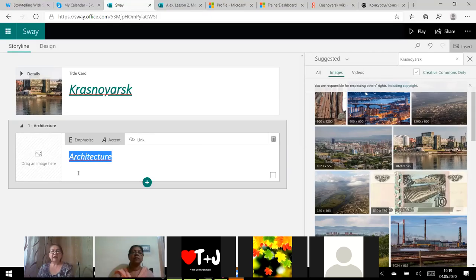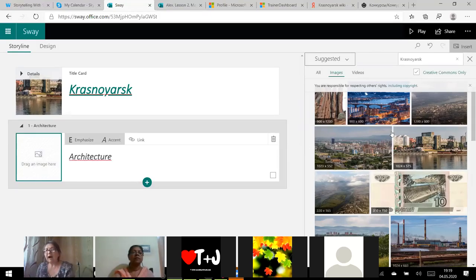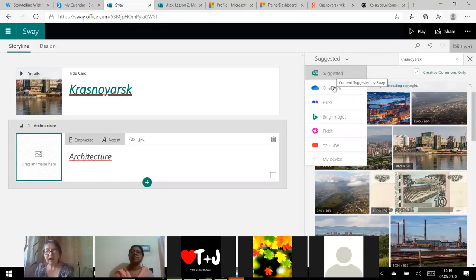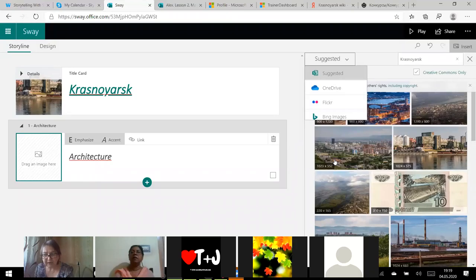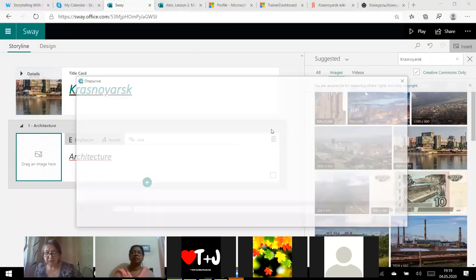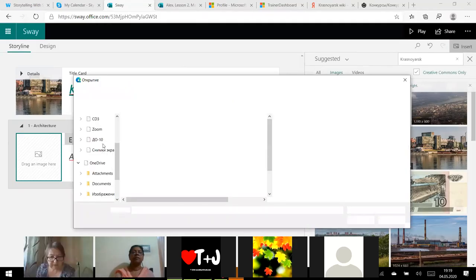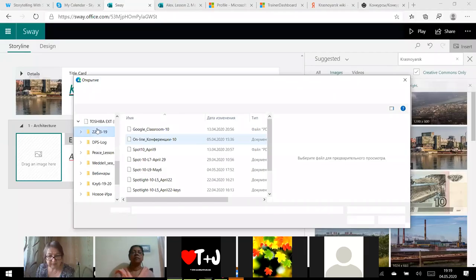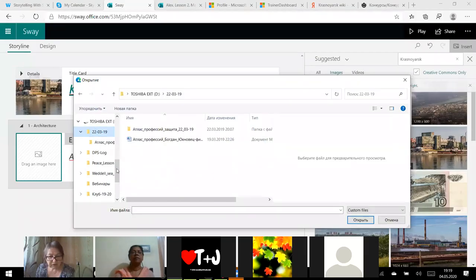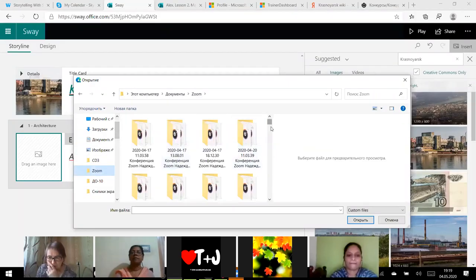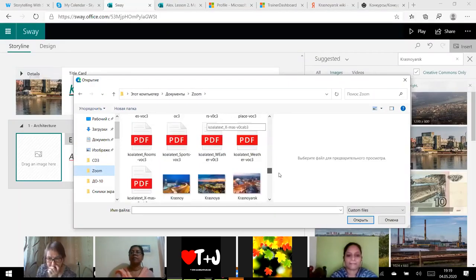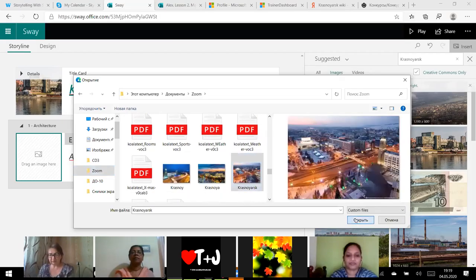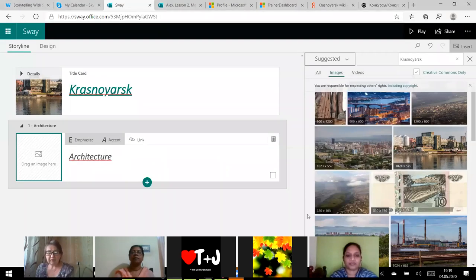Yes, now I start creating my sway. I click on the plus button and I want a heading, subheading. Let me, let it be history or the architecture. Architecture. I will call the subtitle architecture. And again I can emphasize the word, I can accent it, I can add the link.